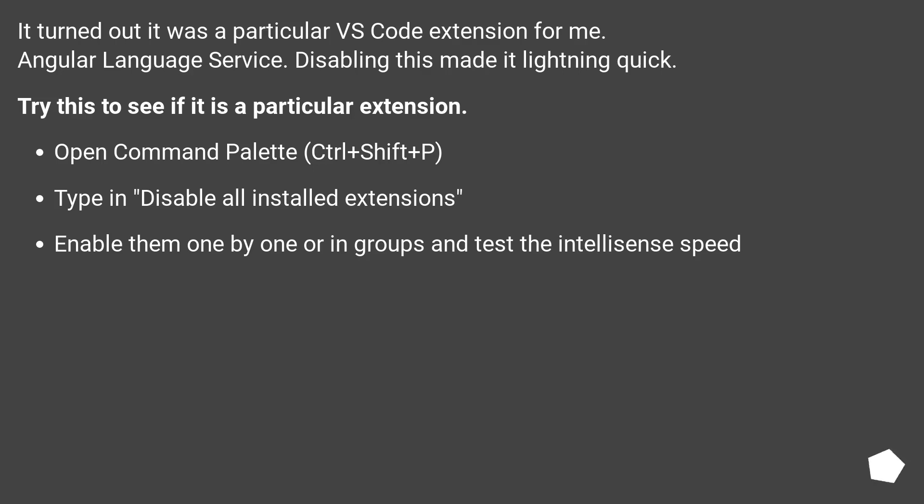It turned out it was a particular VS Code extension for me, Angular language service. Disabling this made it lightning quick. Try this to see if it is a particular extension.